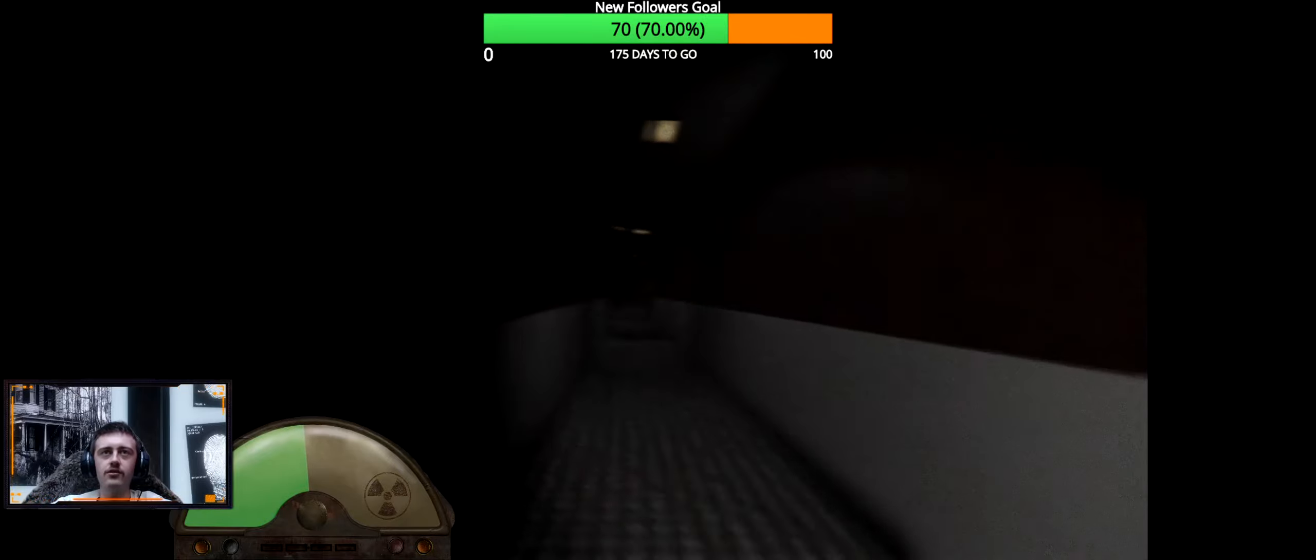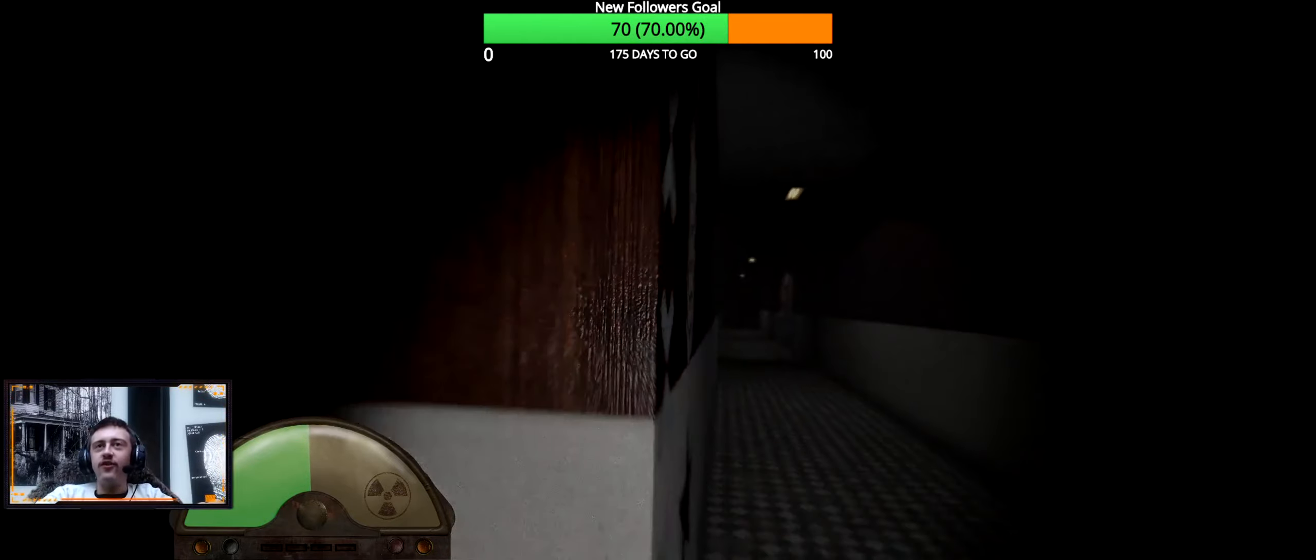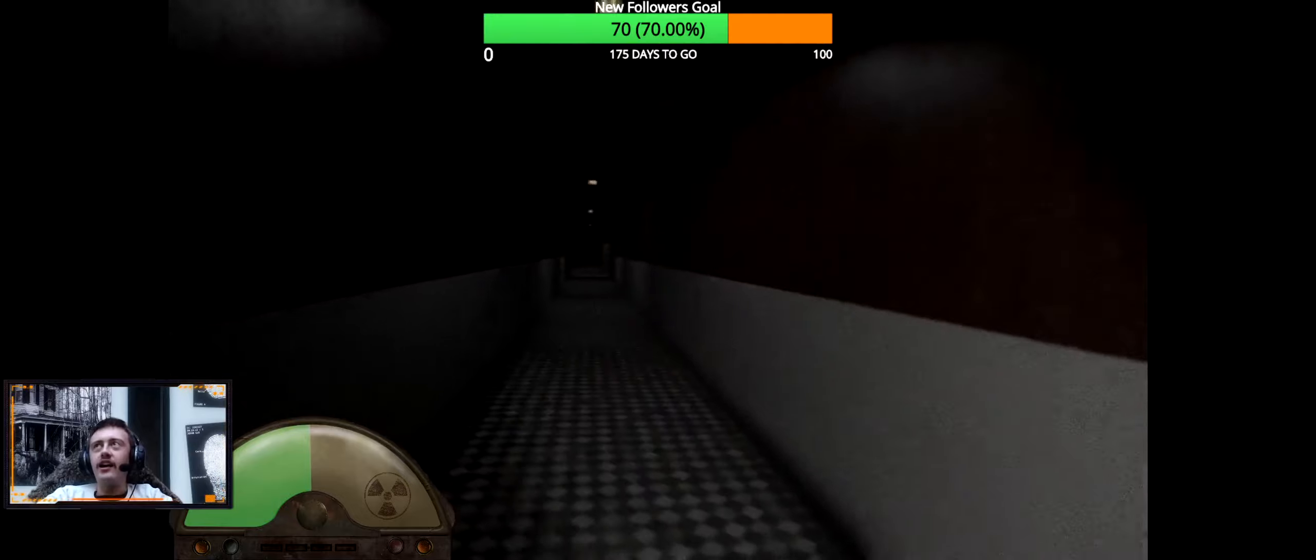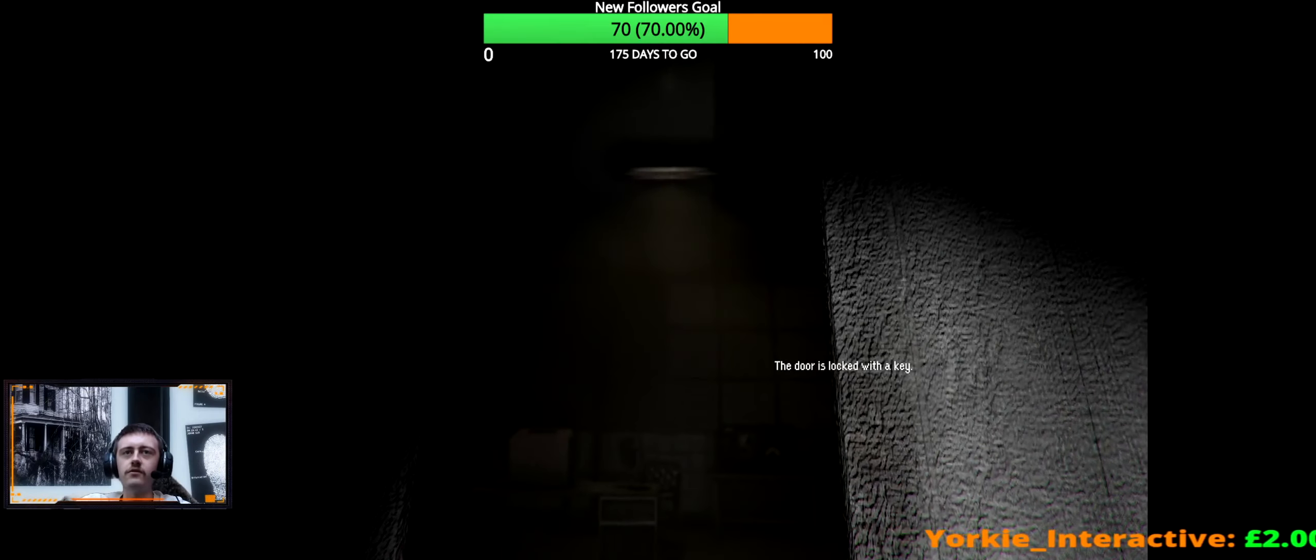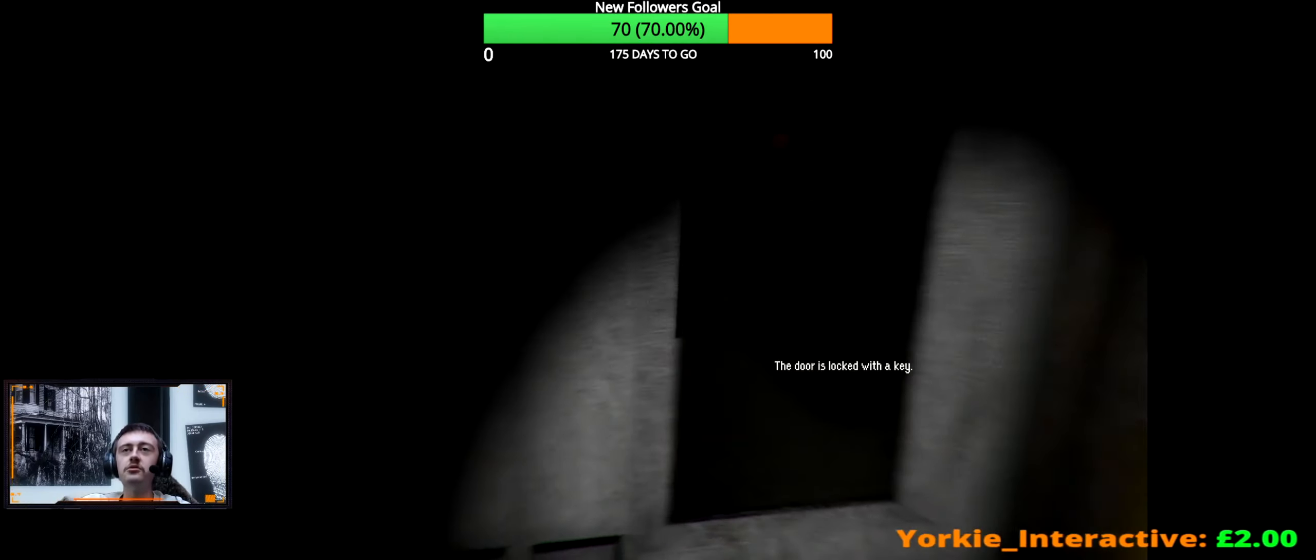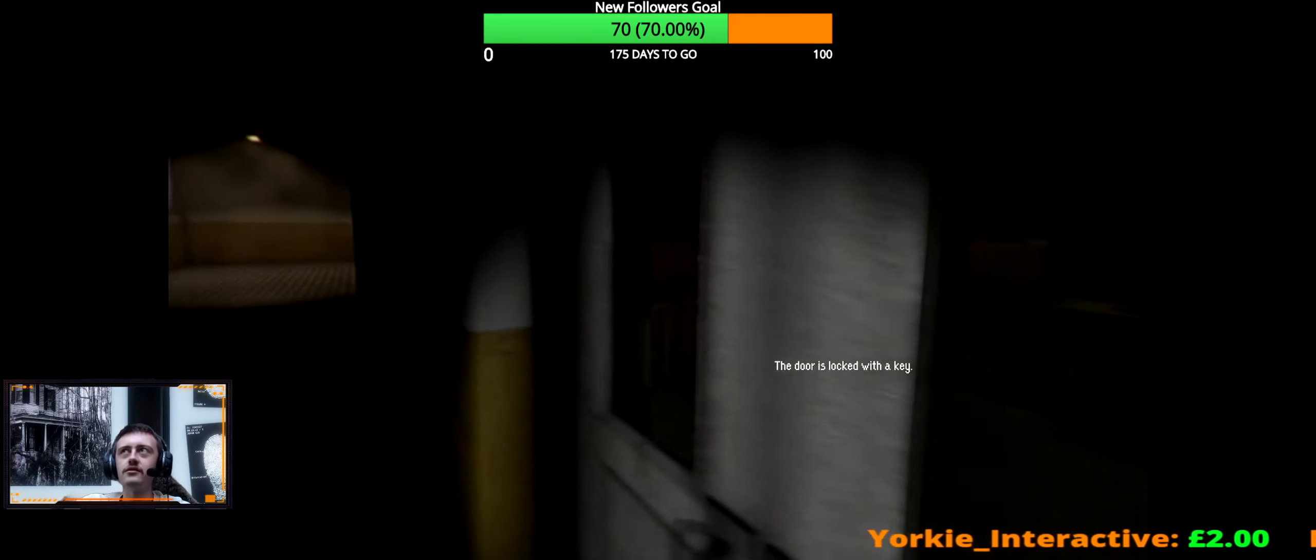Let's get to that computer. What the fuck is that? That door is locked with a key, of course it's locked.